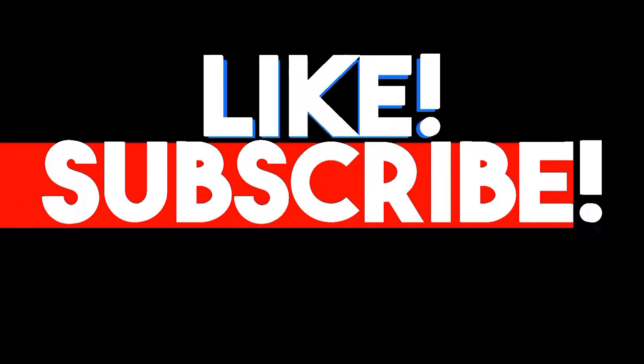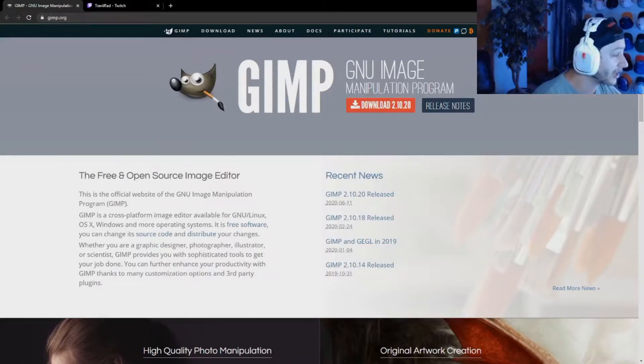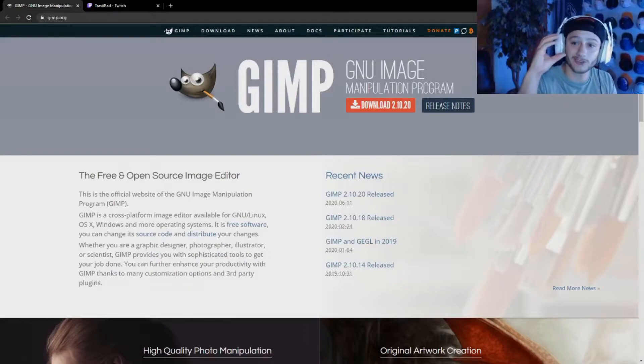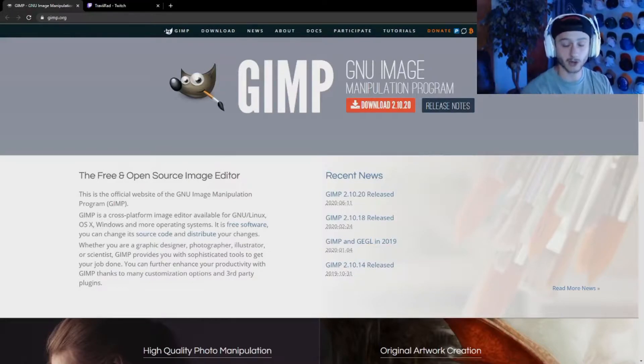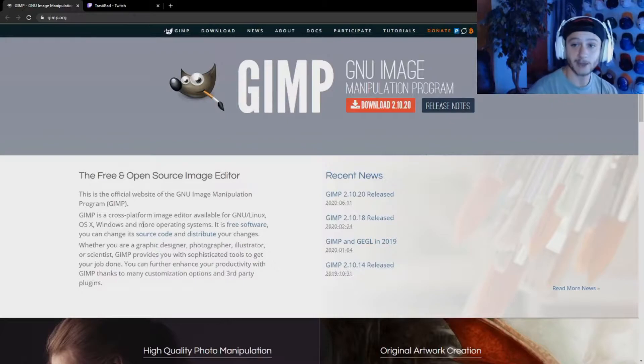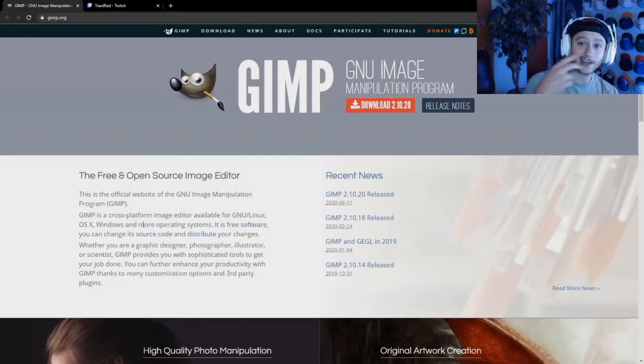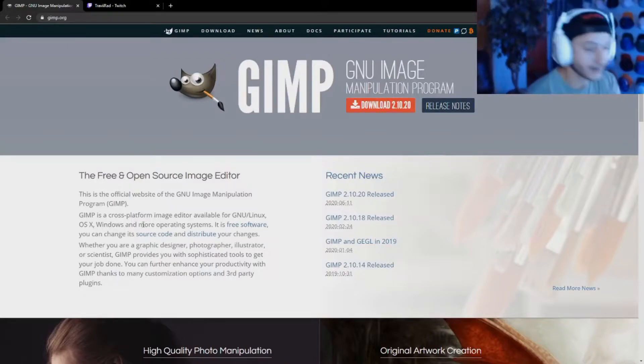So you want to learn how to make emotes and upload them to your Twitch — something that represents you, like this emote right here. You're in the right place. I'm going to show you how I did it using two different programs: GIMP and Paint 3D. Super easy, super simple. Let's go.